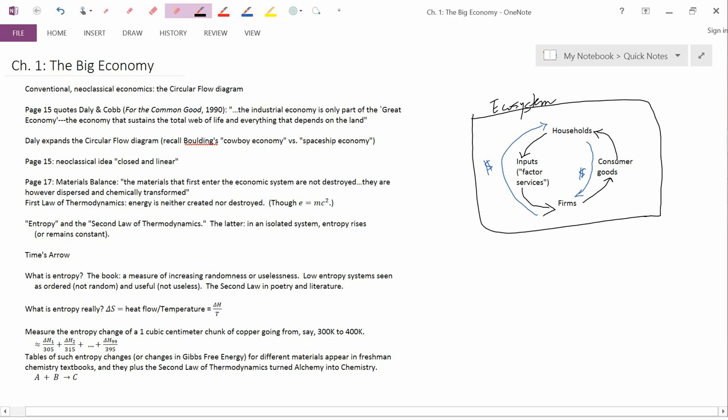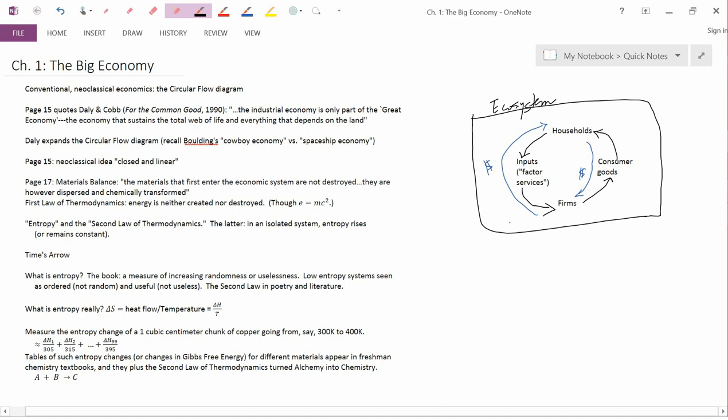And the ecosystem is not composed of things that just go in a circle. You have a flow of useful materials that goes into the ecosystem and a flow of wastes that flows out of the ecosystem.